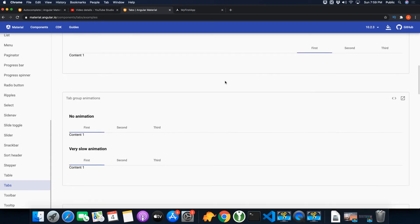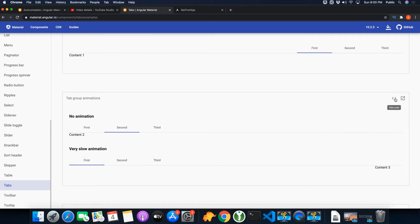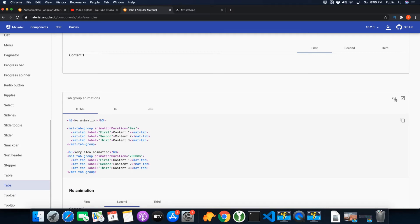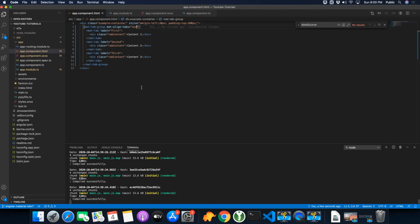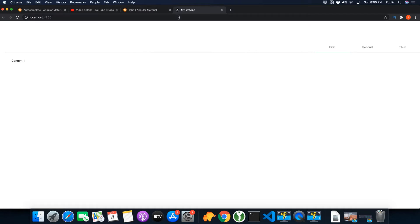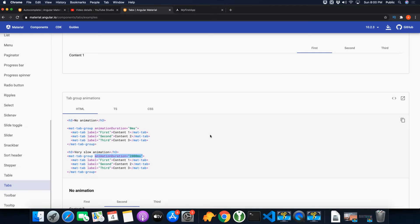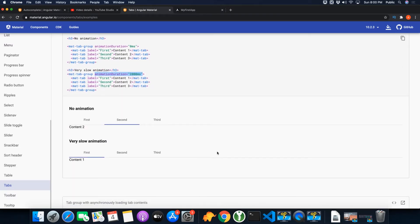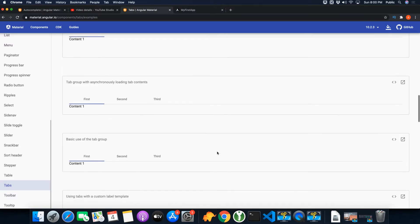There are other options like you can also control the speed of the animation as well, which is very easy. You can just add a directive for that. For example, if you want to slow the sliding speed, you can control it very easily with this directive. Now look — the speed of animation has been changed. You can also disable the animation entirely if you want.